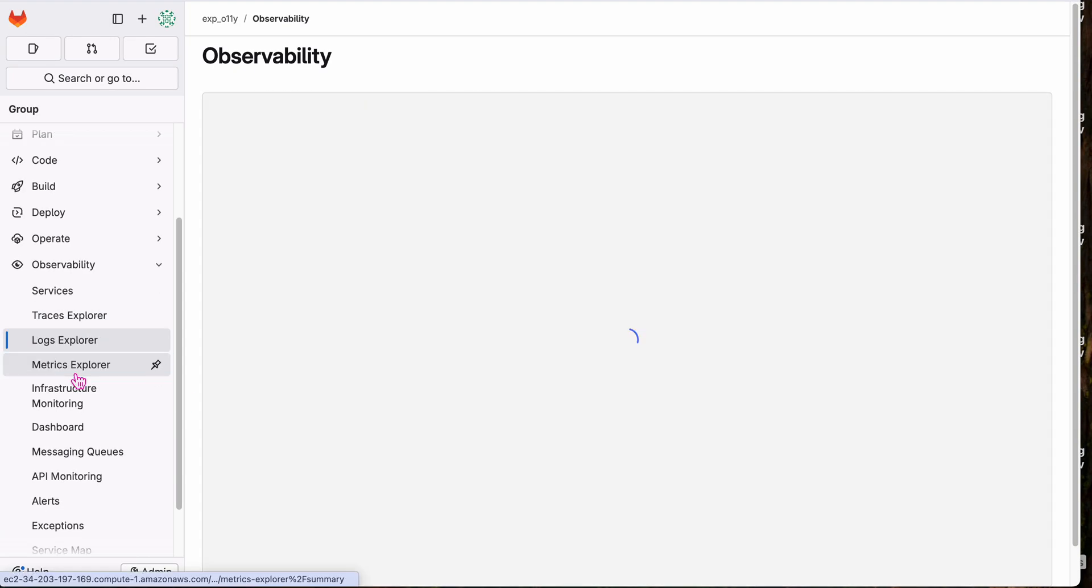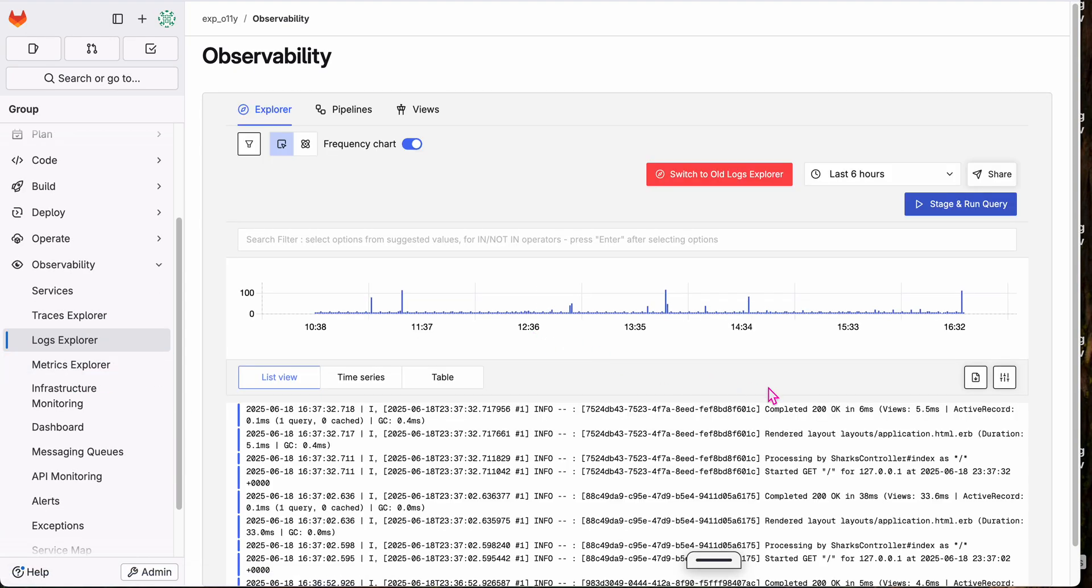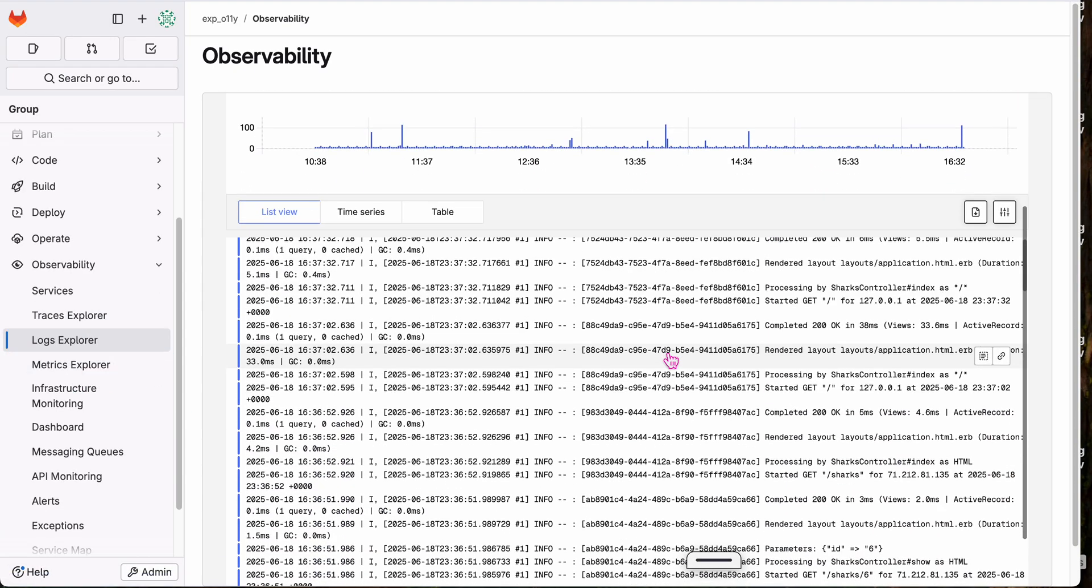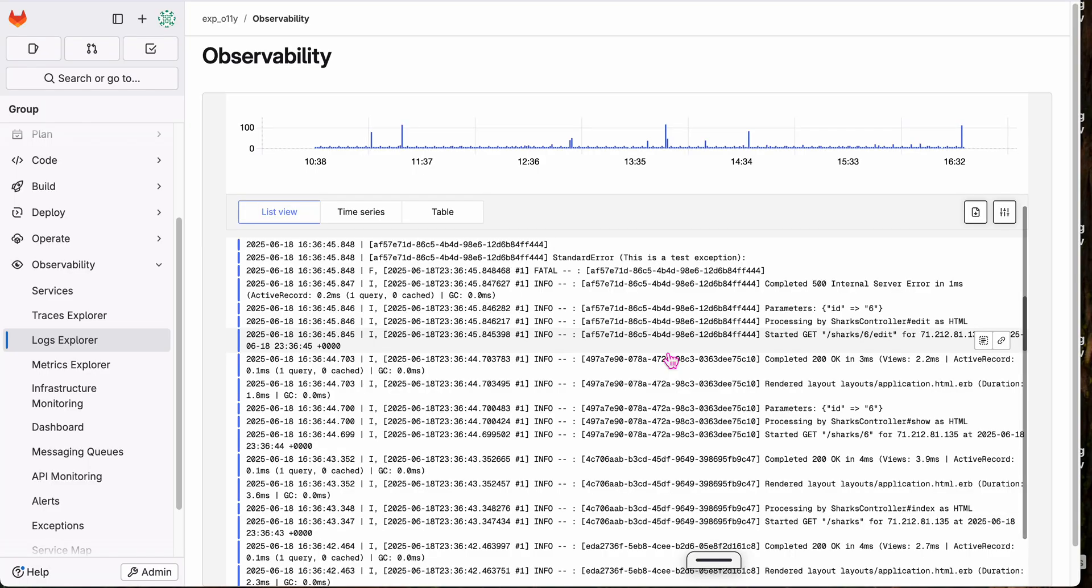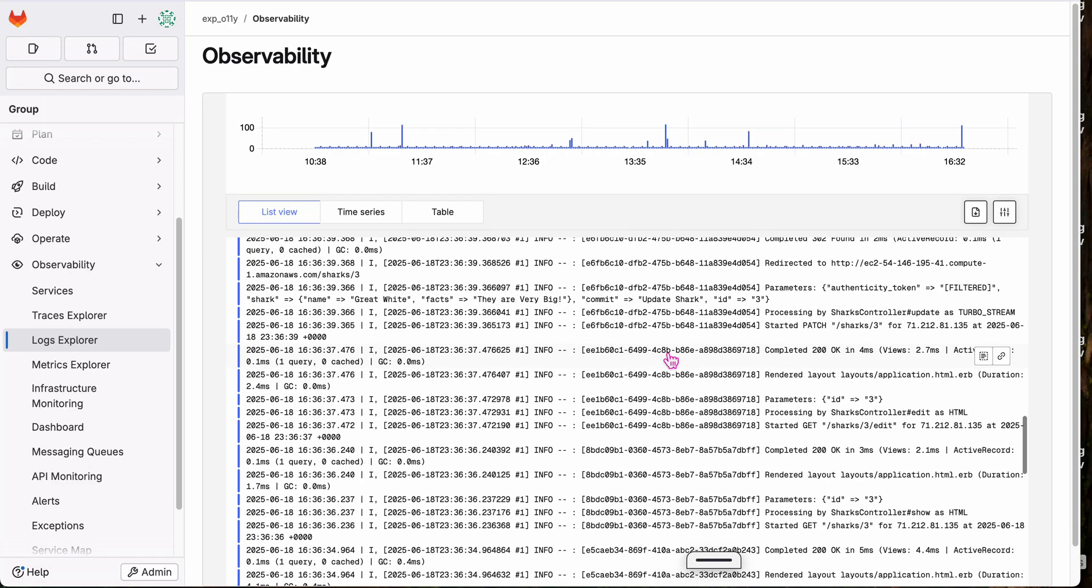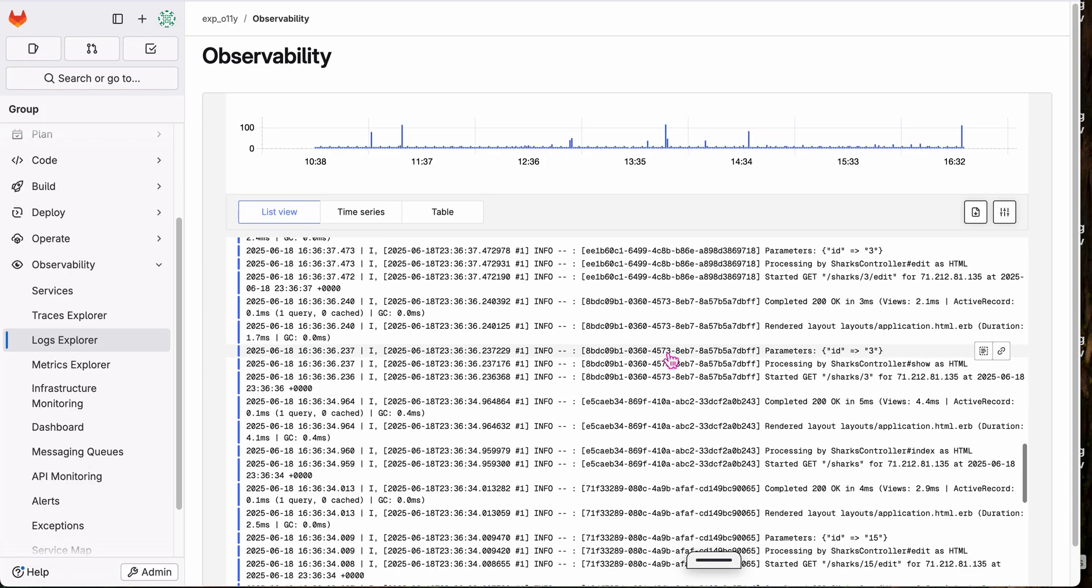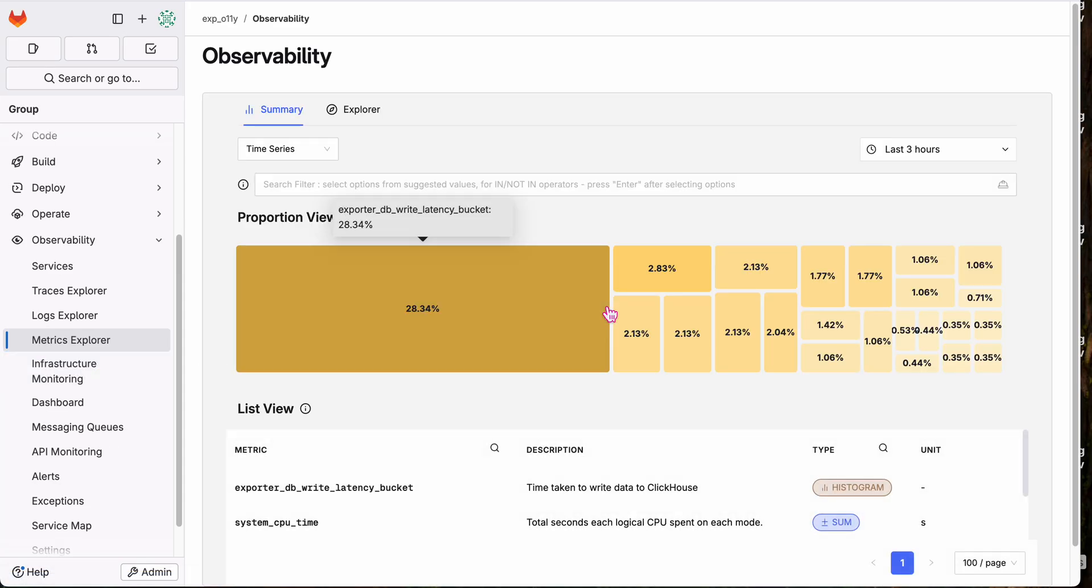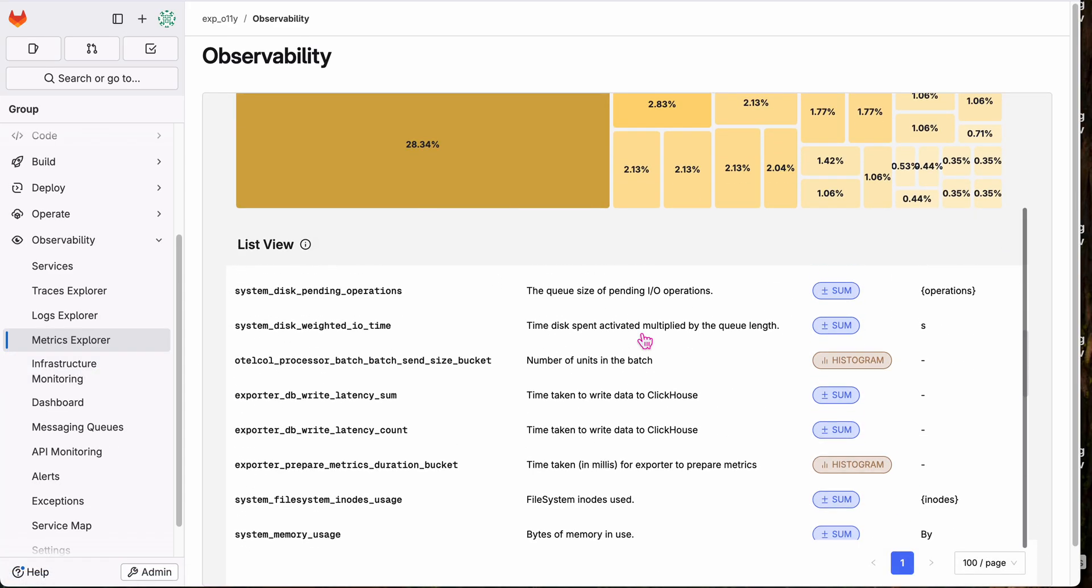And so you can see the traces are all here. You can see my logs. So this is the production logs from the sharks app. All right here.